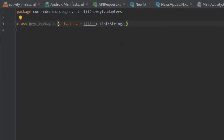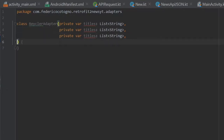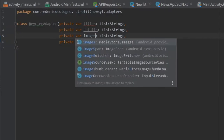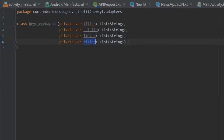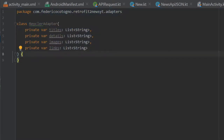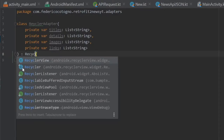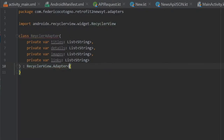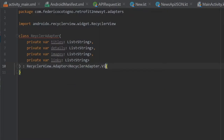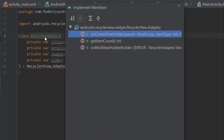Since they are all going to be lists we can save some time by copy and pasting. The second one is going to be called details, the third one should be called images, and the fourth one will be called links. Then down here, right before the curly brackets, we want to extend RecyclerView.Adapter and inside here we will write RecyclerAdapter with ViewHolder at the end. The first thing we should do is implement the members that it wants us to implement.